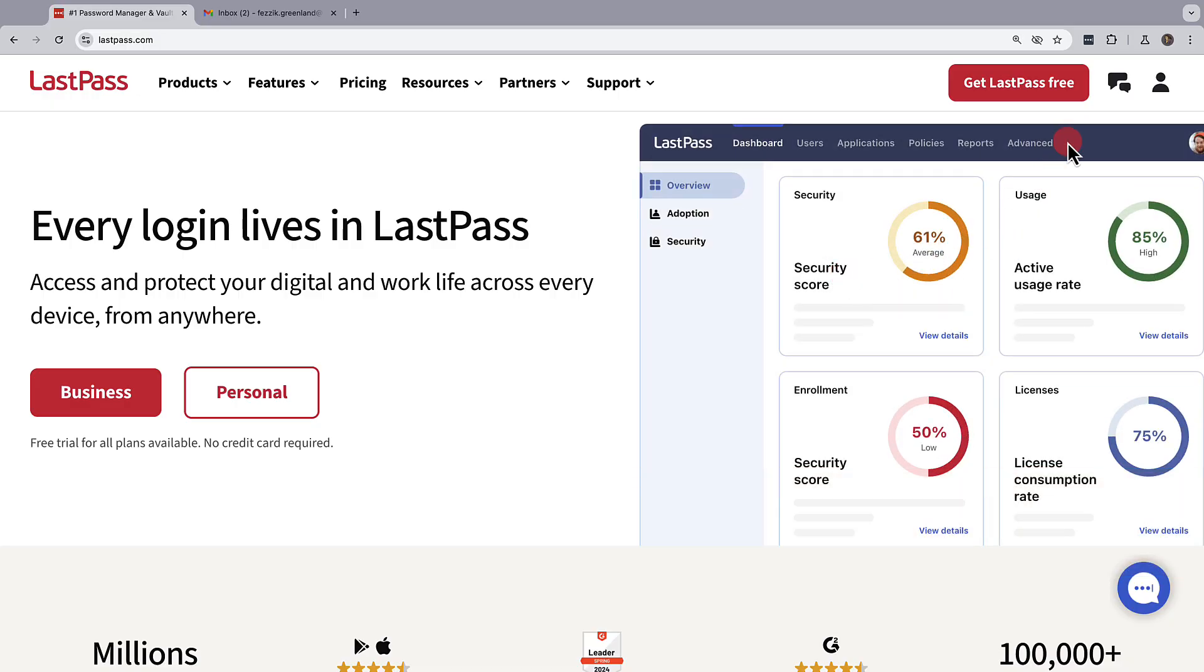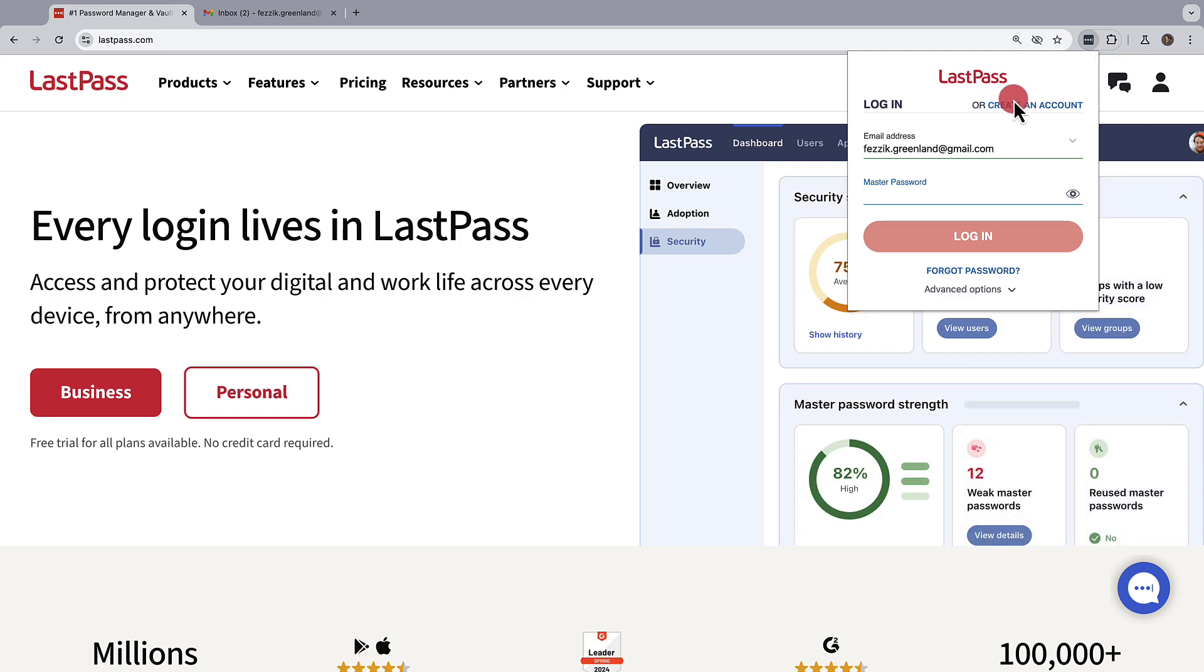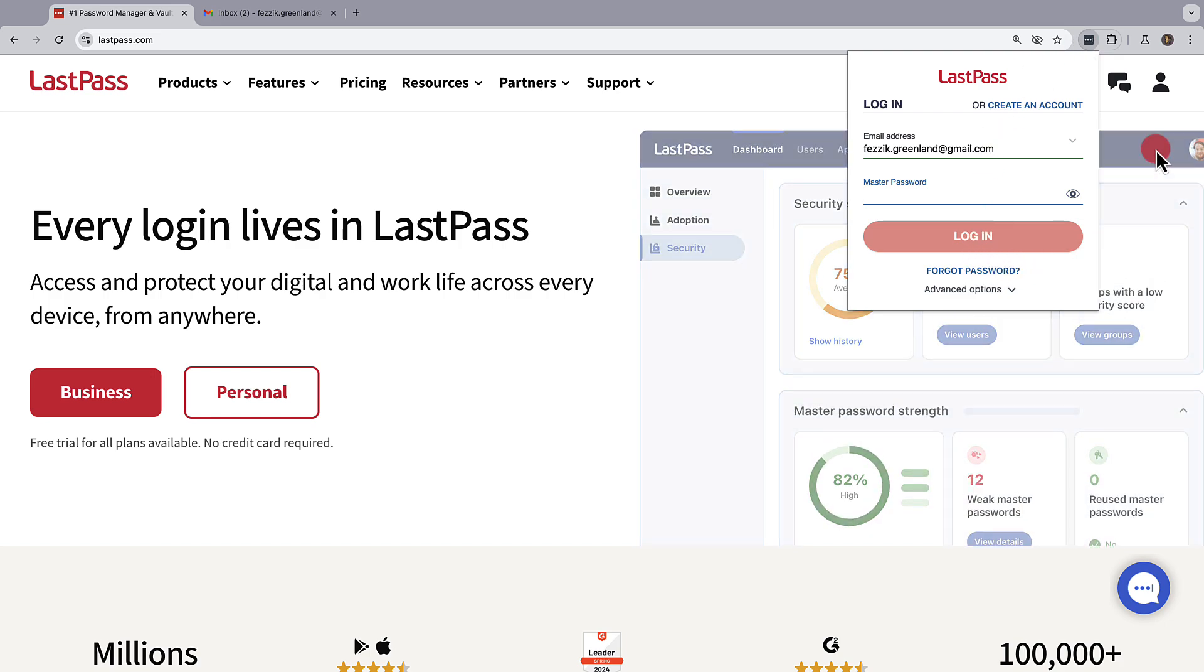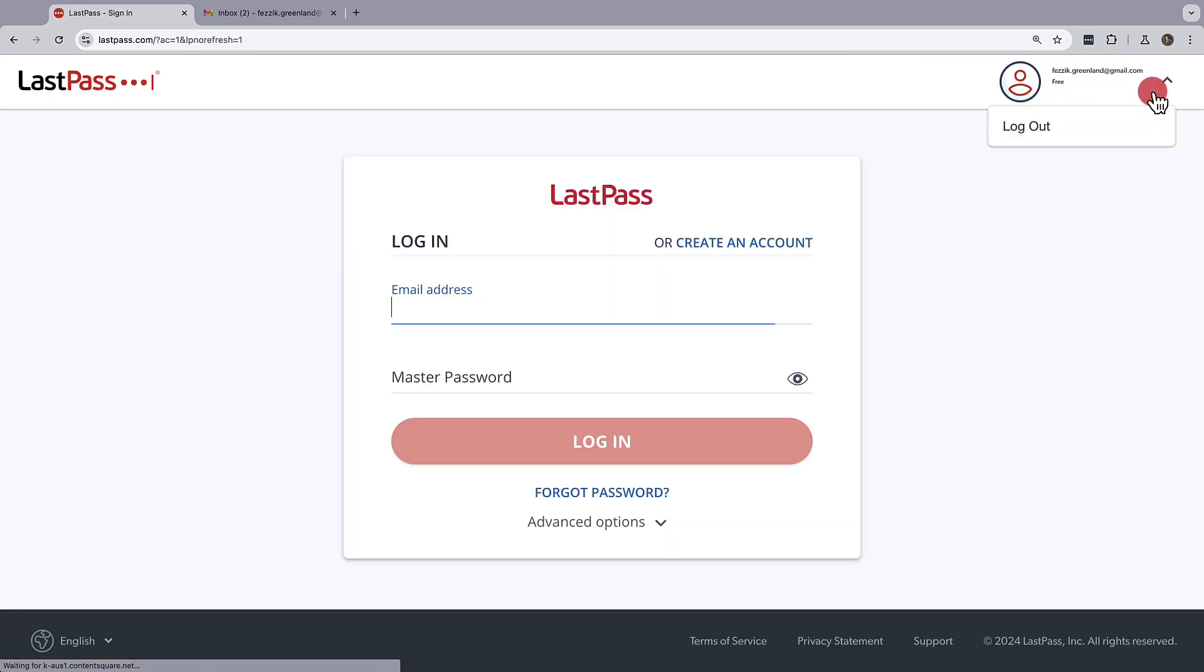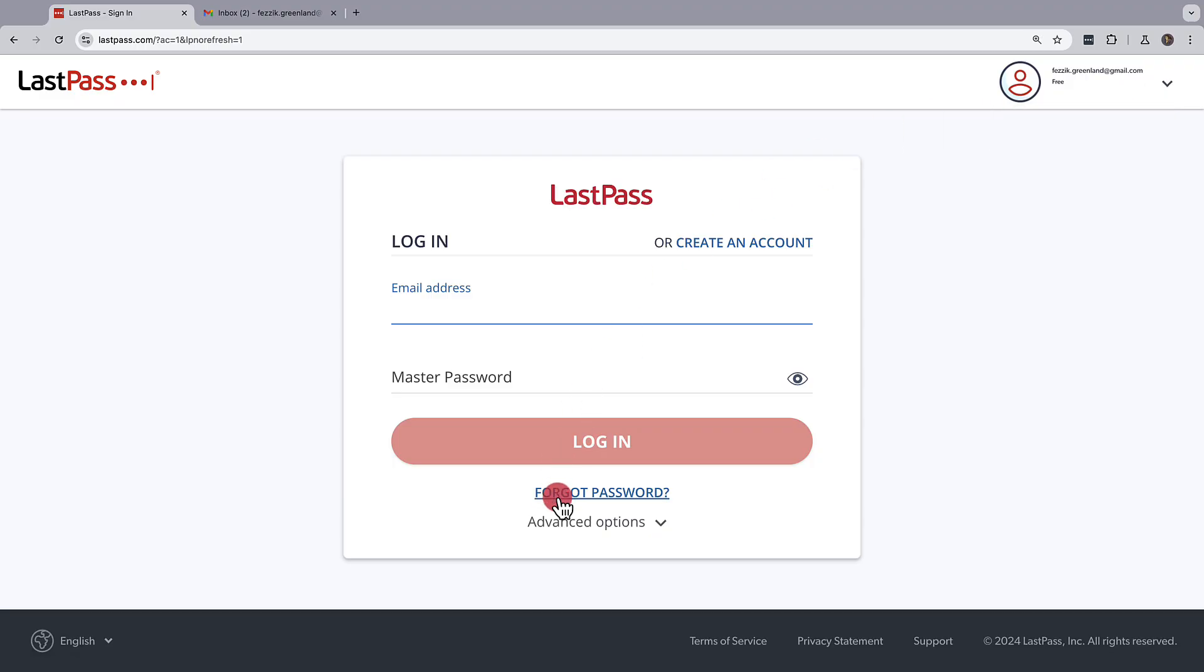You can get there using the LastPass extension and clicking forgot password, or by going to the login at lastpass.com and clicking on forgot password.